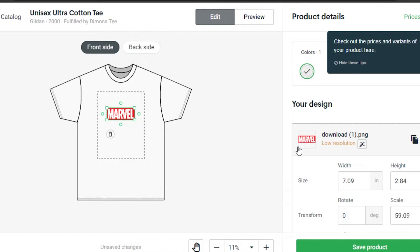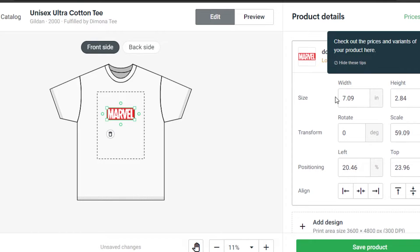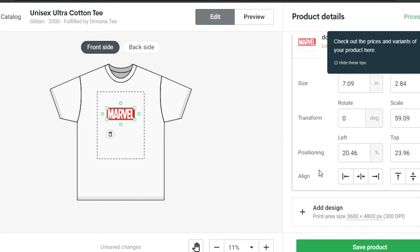Once uploaded, we can adjust the size, transform, positioning, and alignment of our design. If you want to add more than one design, click on Add Design again and it will allow you to add any kind of picture or design you want. This is the front side, and we have a small design here.